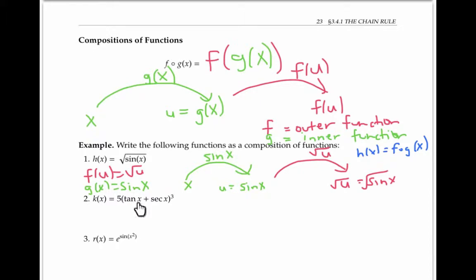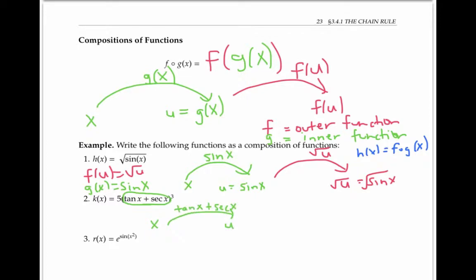Please try writing the following two functions as compositions before you go on with the rest of the video. A natural way to write K of x as a composition is to recognize the inner block as our inner function, and what we do to that block — cubing it and multiplying by five — as our outer function.